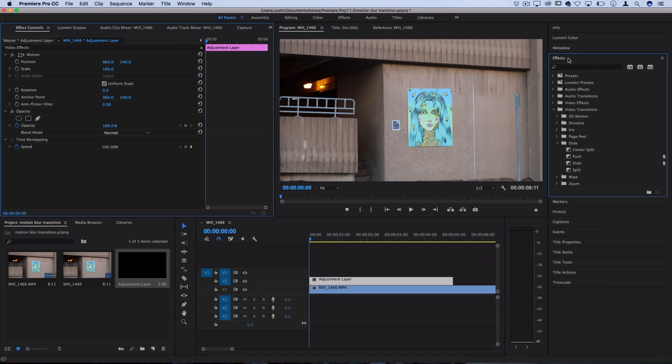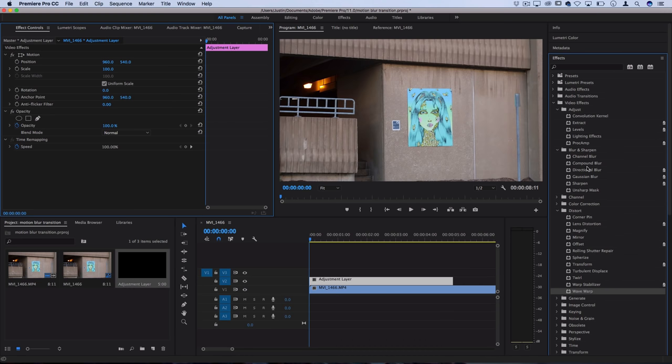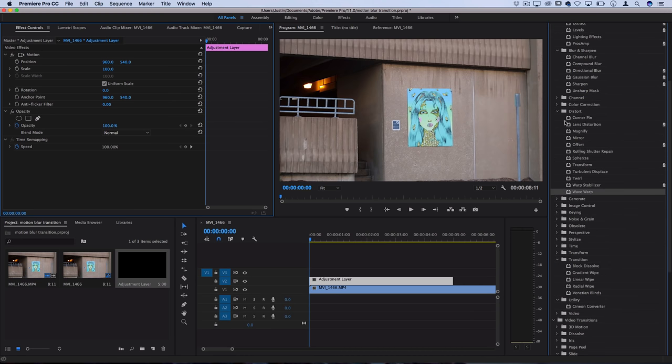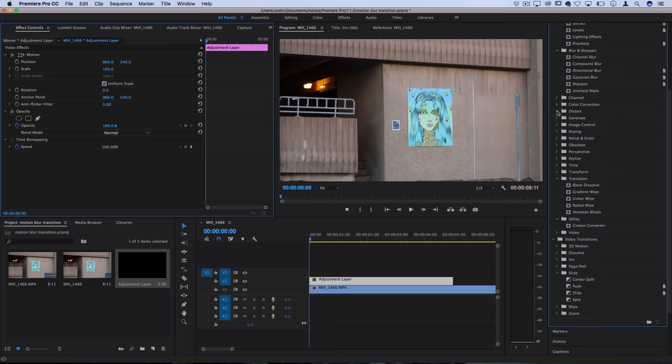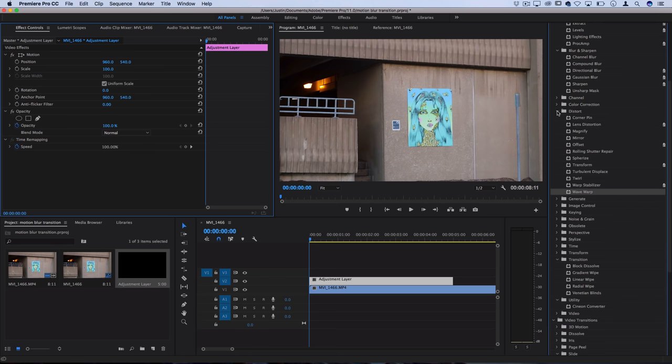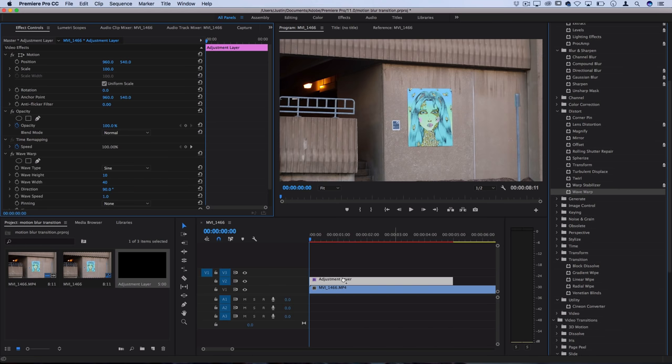You want to open up your effects panel and you should find underneath the video effects folder another folder called distort. Under these distortion effects you should find one called wave warp. This is the one you want to click and drag onto your adjustment layer.